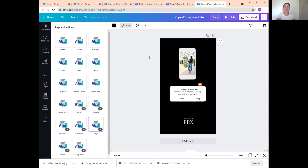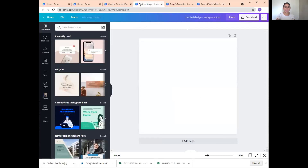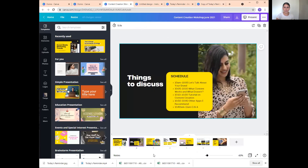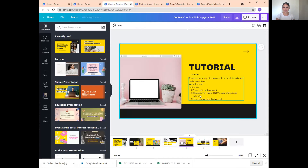Are you guys ready for the pro tip? Let me go back to my timing. I showed you guys posts with animation. I showed you guys stories with animation. Now I'm going to show you guys how to make IGTV cover photos and videos. Is everyone still with me? There is a question and answer at the end, so if you would like to ask a question, make sure to write it down and ask at the end.